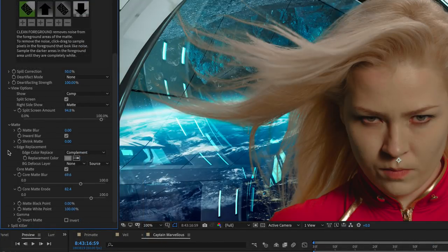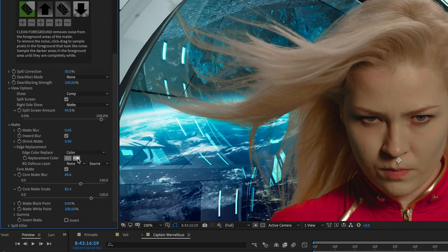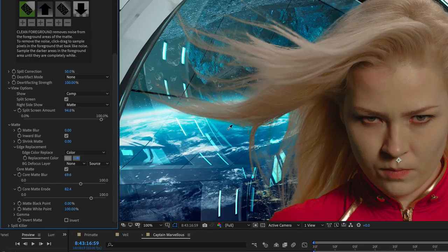The edge replacement tools let you re-color the edges of the foreground using a number of different methods. Color lets you select a solid background to be used in conjunction with replacing spill. This is especially useful when you have light colors in the foreground.